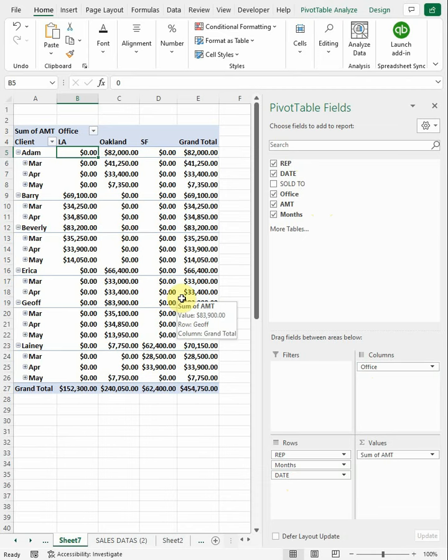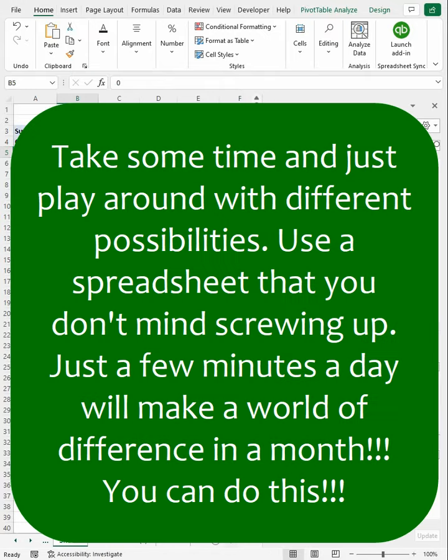If you have a specific question, please leave it in the comments, and I'll see if I can get to it. But kind of a little intro on pivot tables. Hope it helps out. Like and follow for more.